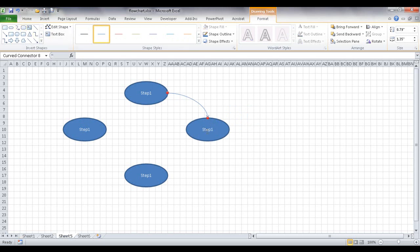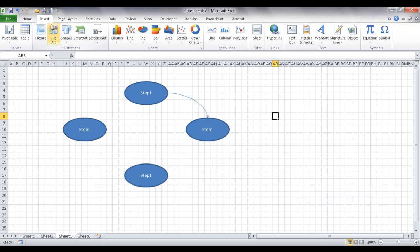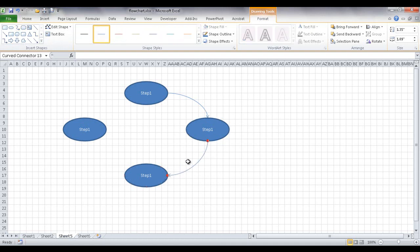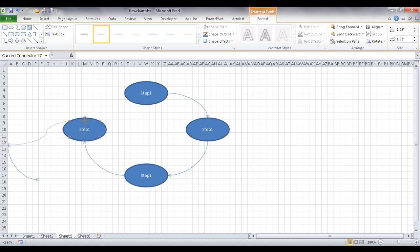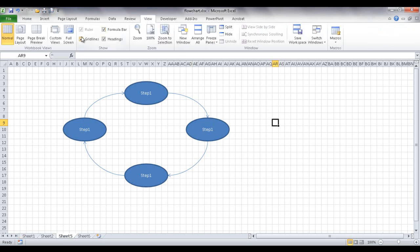I can select the format contextual ribbon while a shape is selected, then pick another curved arrow from the Insert Shapes group. I can also just press Ctrl+D to duplicate an existing arrow and move the arrowhead to the next shape. After creating all arrows and connecting them, I can go to View and uncheck Grid Lines to hide them, giving us a clean flow diagram.